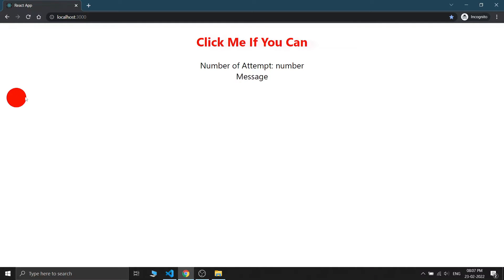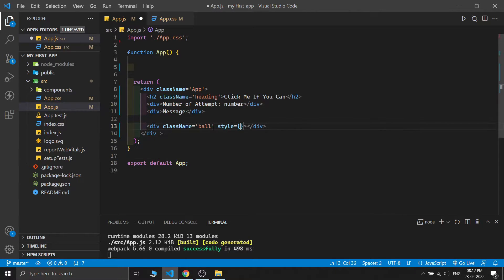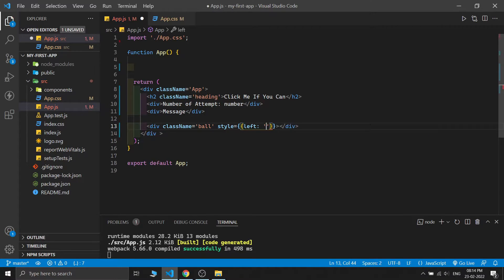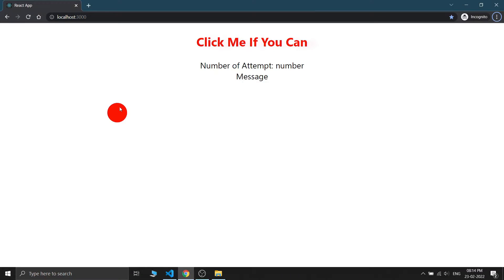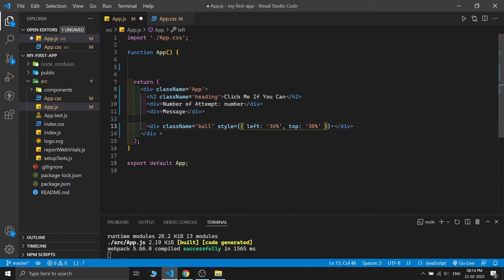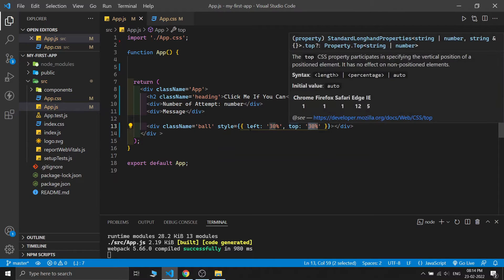Now let's move this ball whenever we hover the mouse near it. For JSX inline styling we write the style attribute inside curly braces and declare an object. I'm providing 'left' as suppose 20% and 'top' as 30%. You can see our ball is moving - if I increase the left value to 30, the ball moves there. We will change this number dynamically with the help of React state.